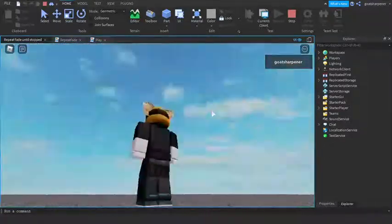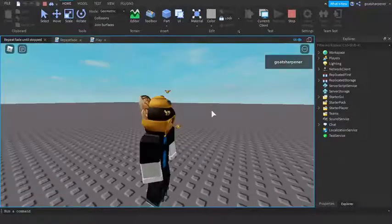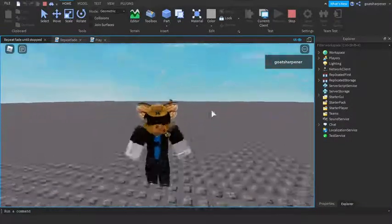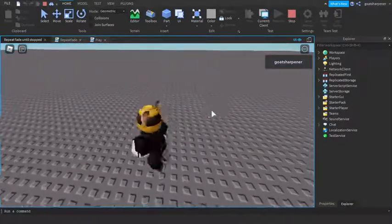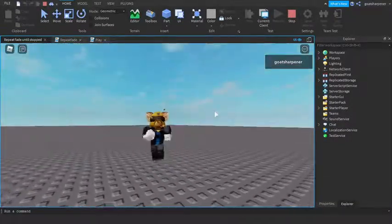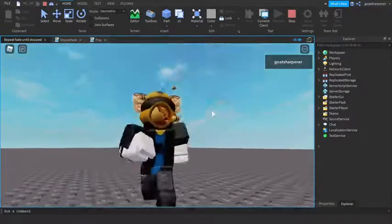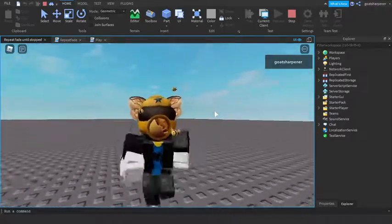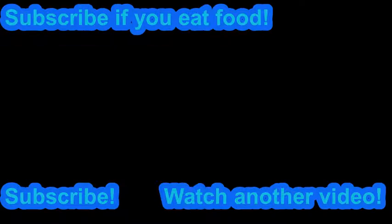I really hope you guys enjoyed this video. If it helped, make sure to subscribe just like what it says on the top of the screen - subscribe if you eat food. You can click the one on the left to subscribe or watch another tutorial on the right side. Okay, bye.